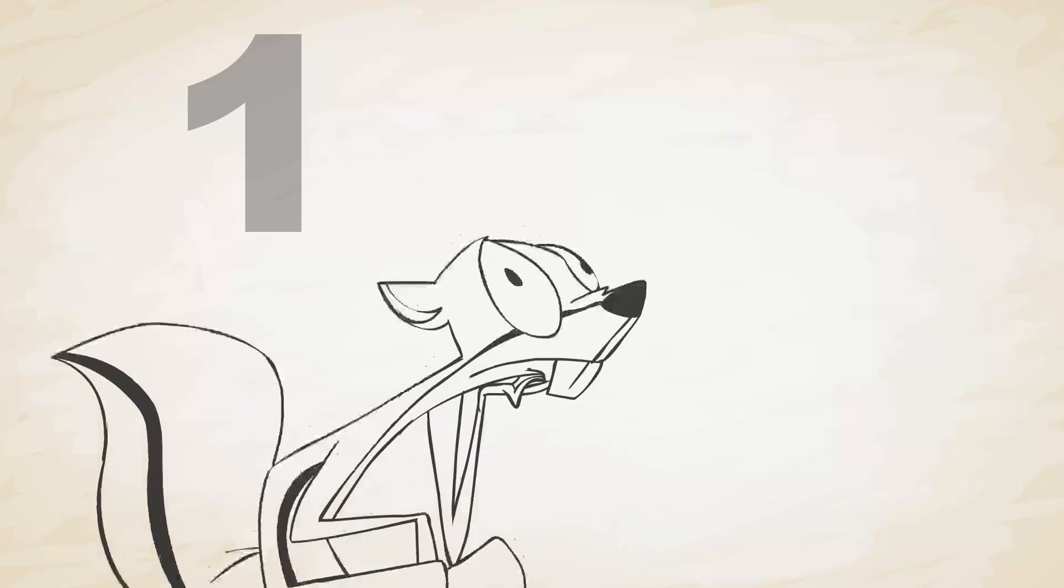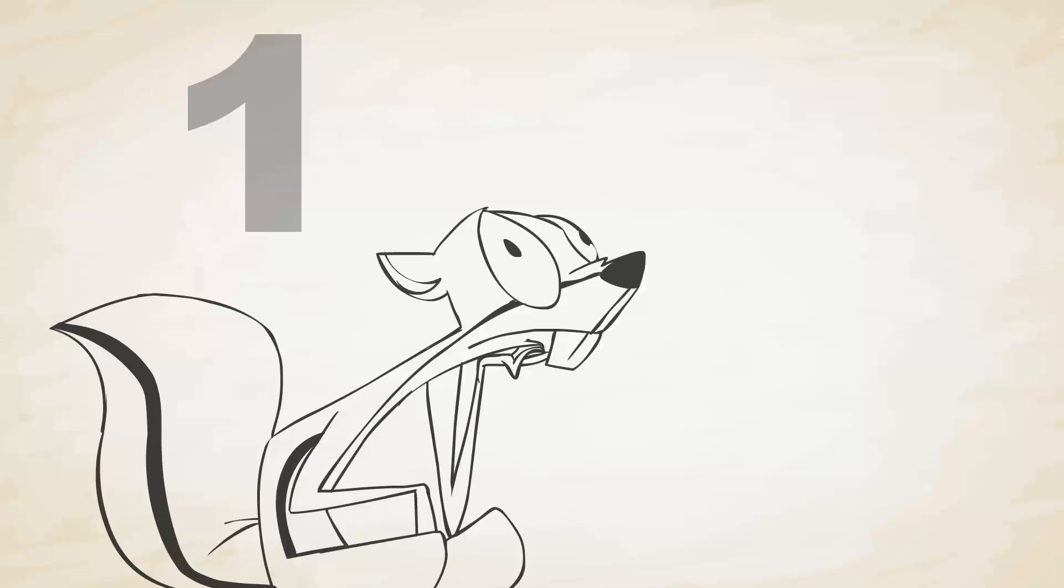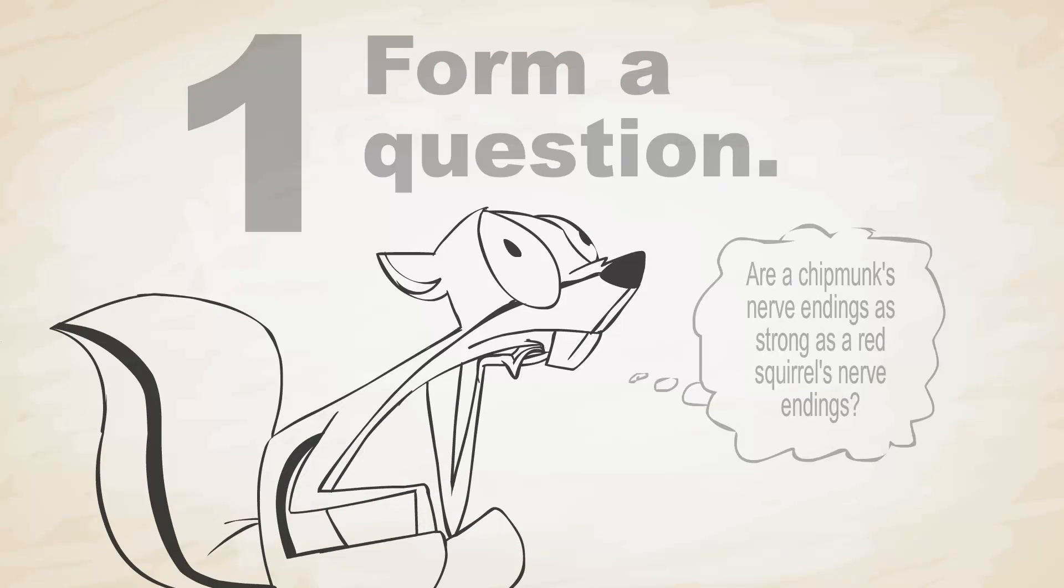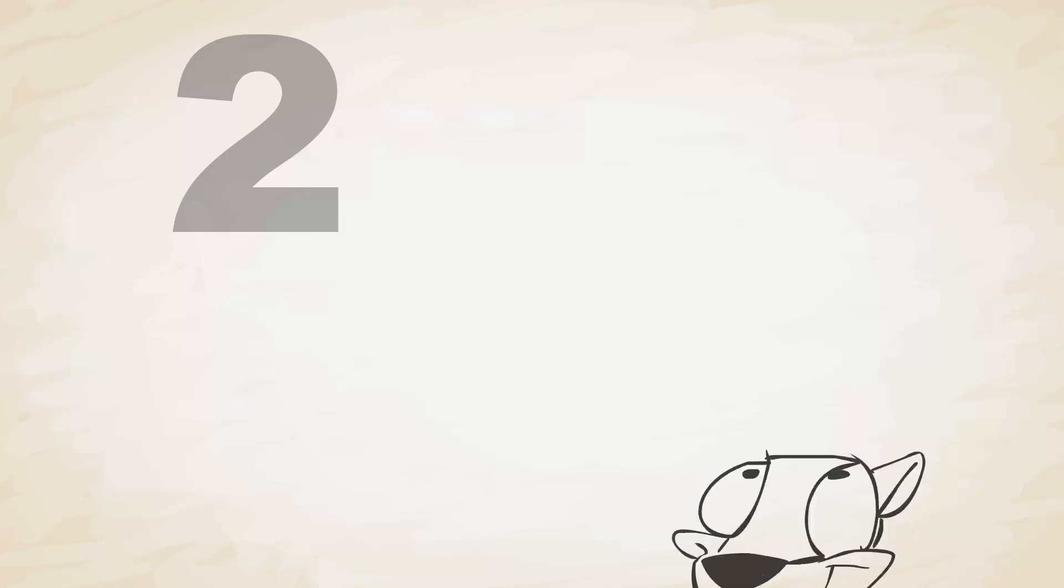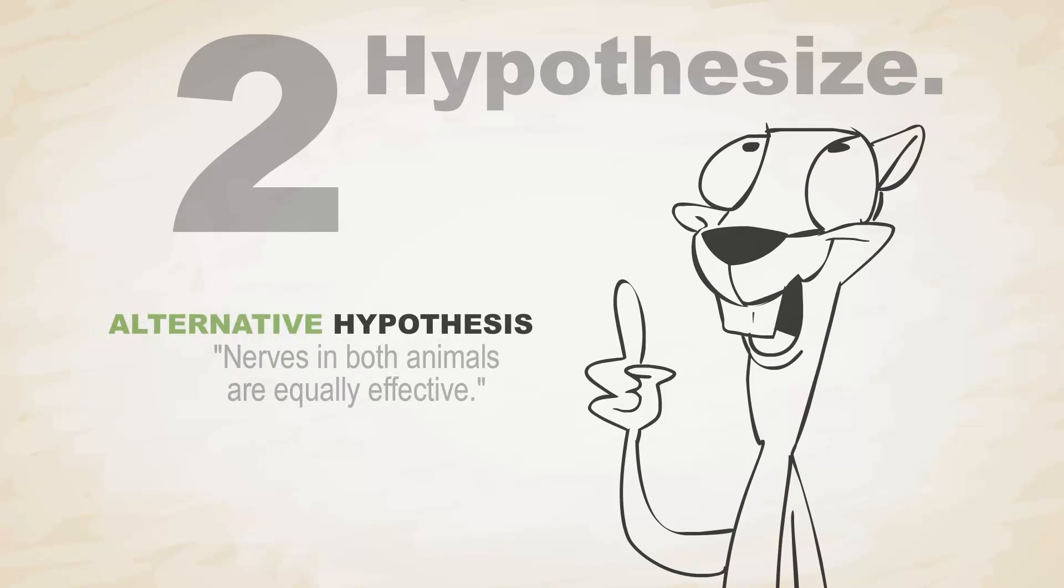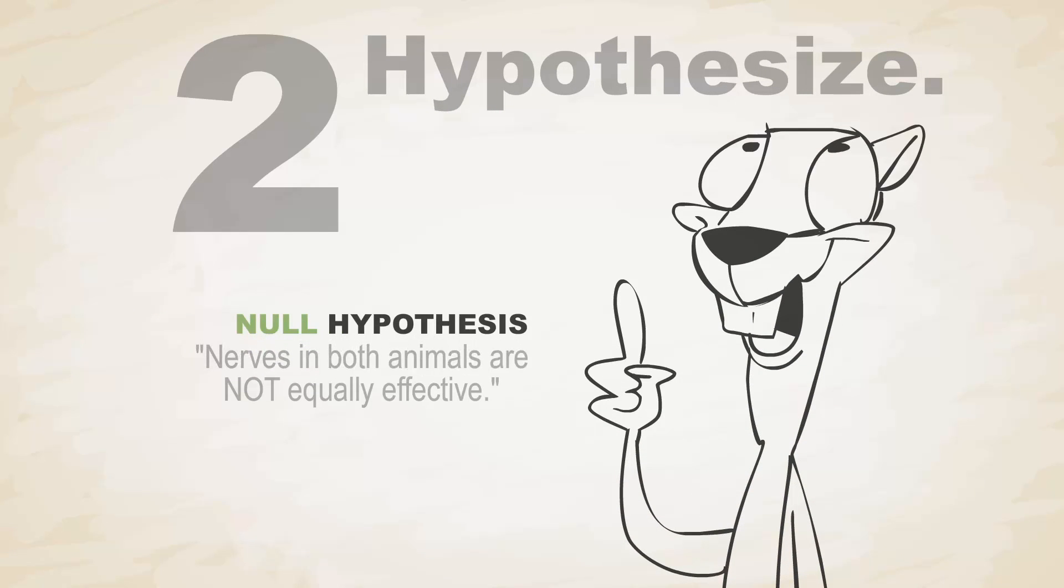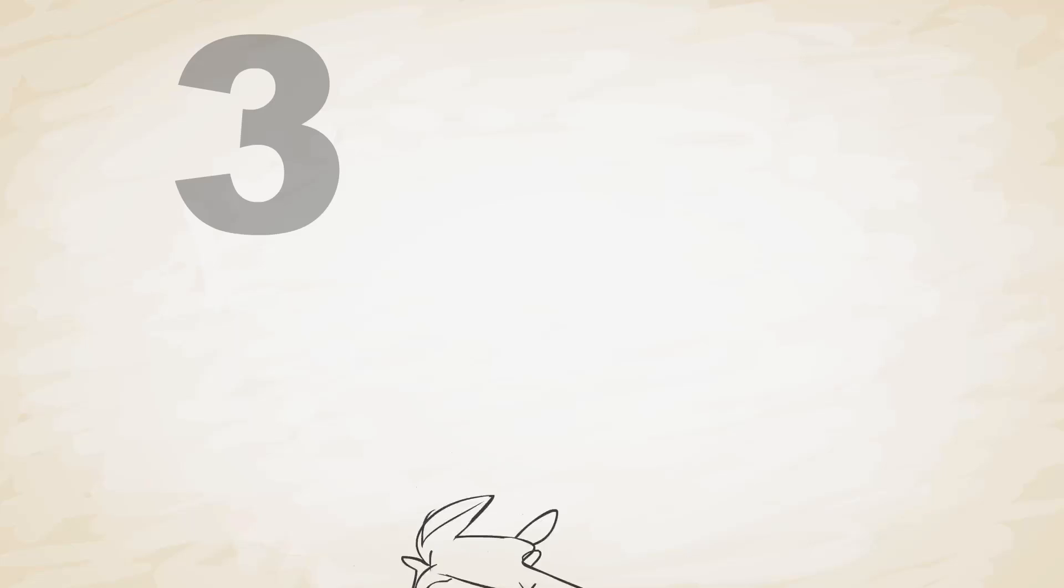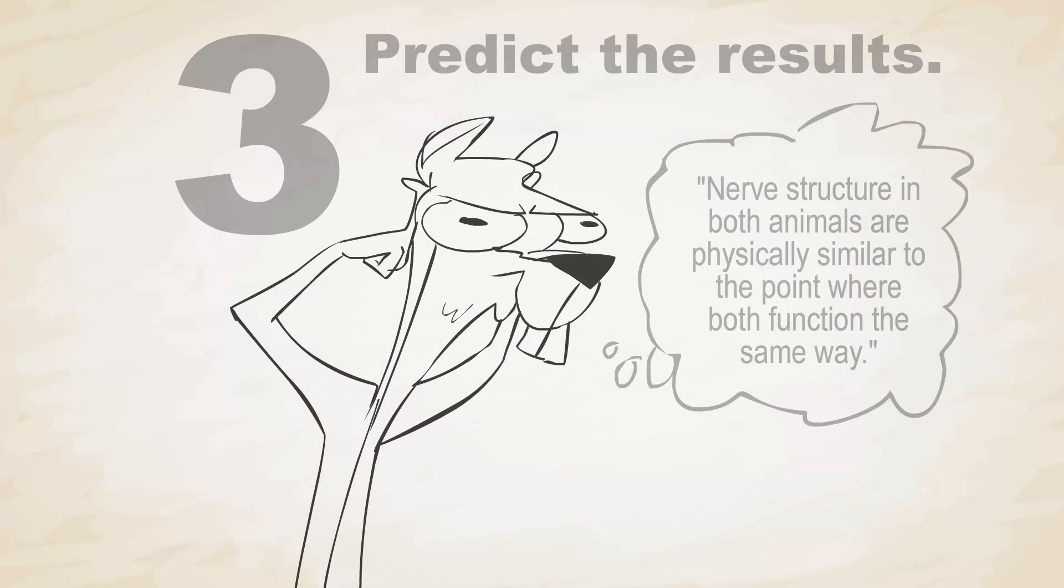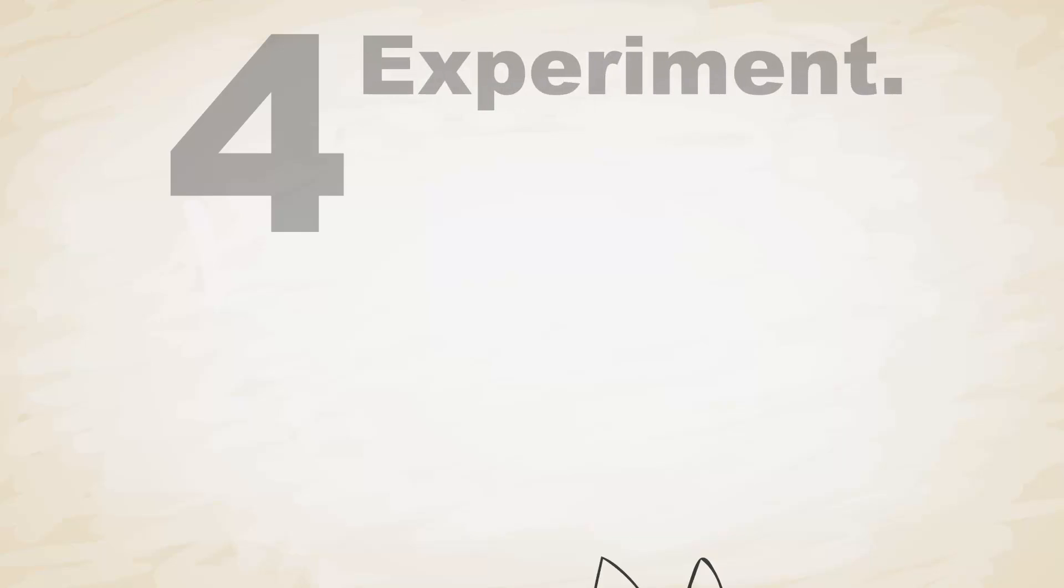1. When you are curious about something, form a question. Then you propose a hypothesis, a guess that can be proven true or false. 3. You make a prediction about the results of a test. Experiment!